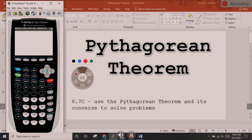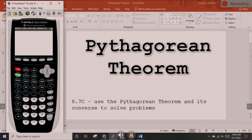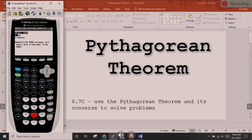First thing we're going to do is reset our calculators. To reset it, you want to press 2nd — it's highlighted red — the addition sign. Then you want to press the numbers 7, 1, 2. And that will reset your calculator.